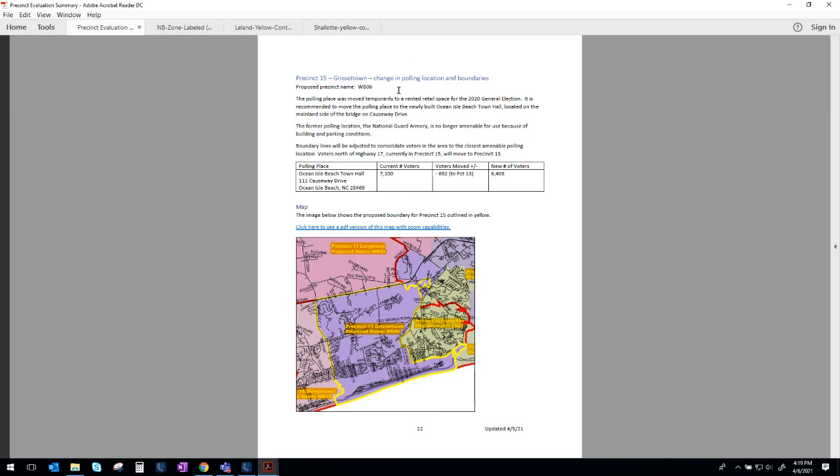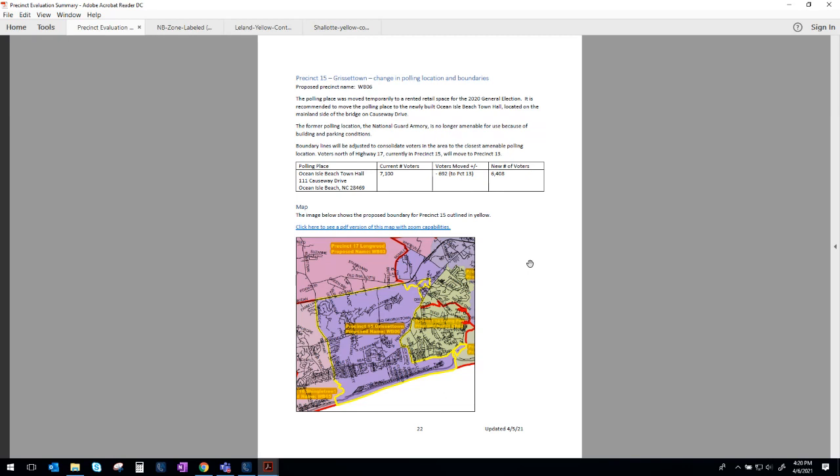Precinct 15 is the Grissett Town Precinct and traditionally that precinct voted at the National Guard Armory. We are not able to use the National Guard Armory any longer. It's not a suitable facility, so we really needed to back up and determine where the best location for the voters of this precinct would be. So we have shifted the boundary here. You see this area in purple right up here. Those voters would be shifted into the Shallotte Precinct to go vote at West Brunswick High School. And we have a new polling place available to us for the remainder of this precinct at Ocean Isle Beach Town Hall. They've just opened a new facility and they are open to having us use that facility as a polling place. So we would recommend shifting that polling place to Ocean Isle Beach Town Hall.